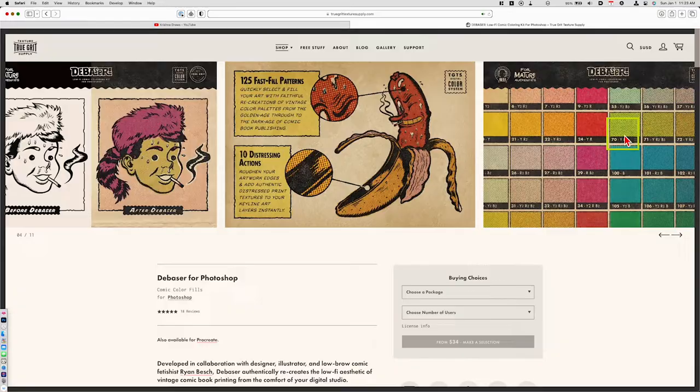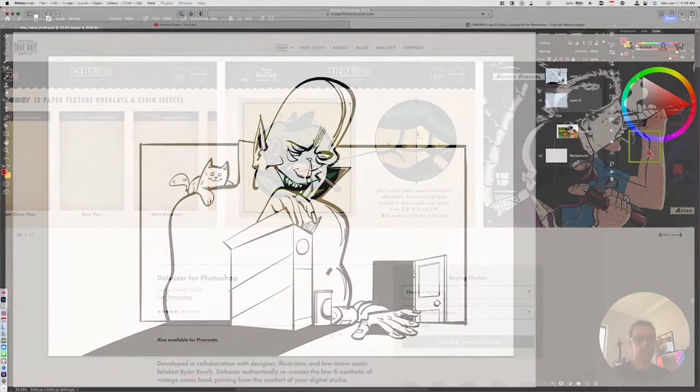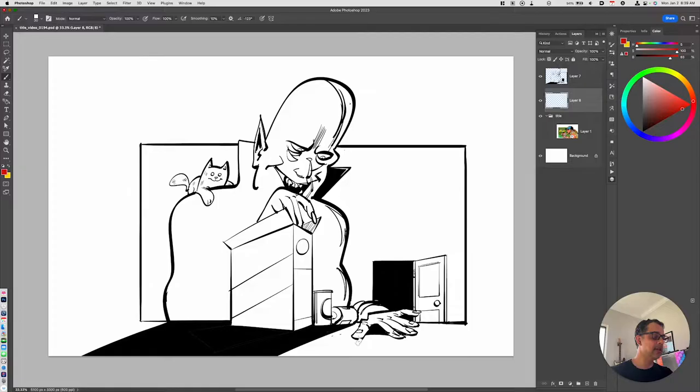This is available from the True Grit Texture Supply website. It does cost some money but it's well worth it. We're going to look at Debaser this time around and we'll look at some halftone brushes in the next video.